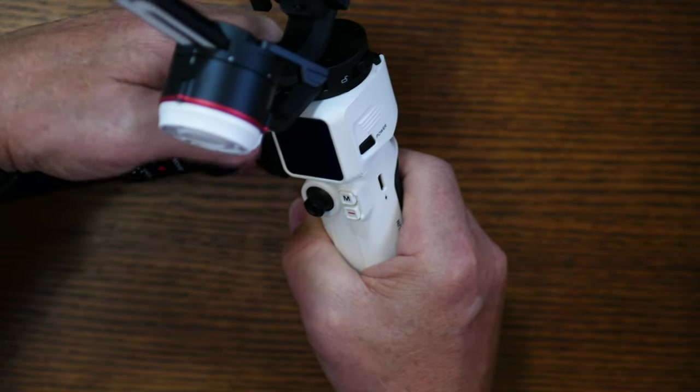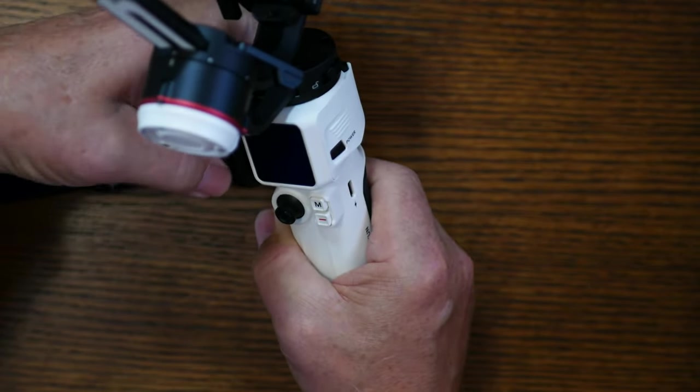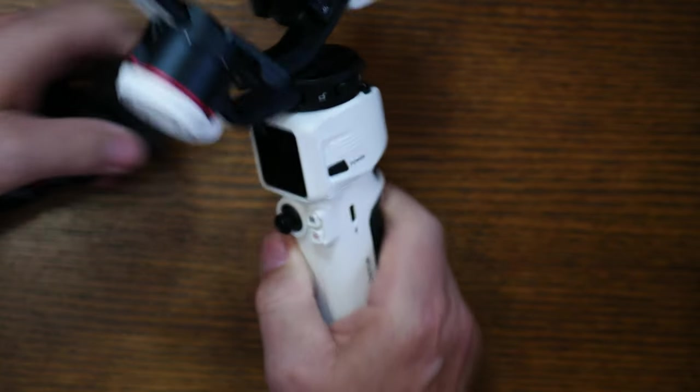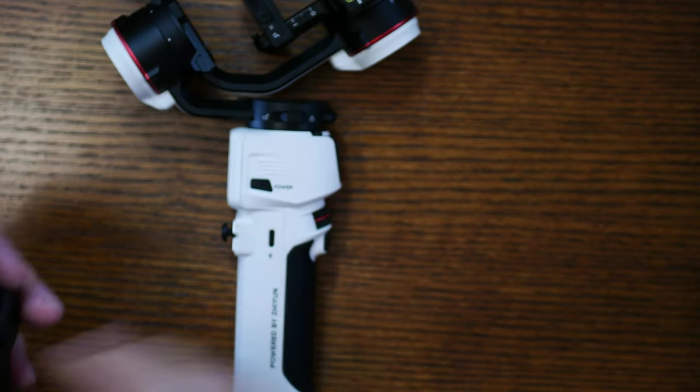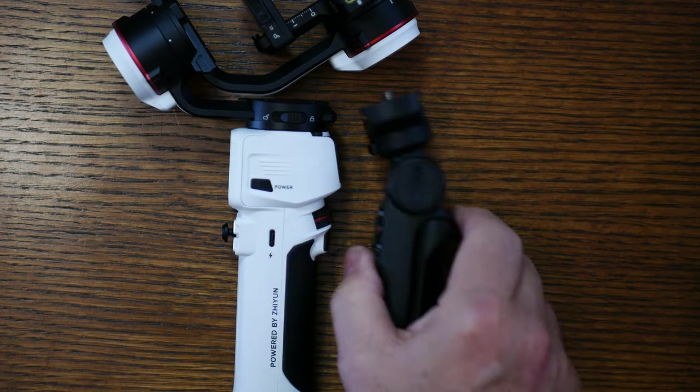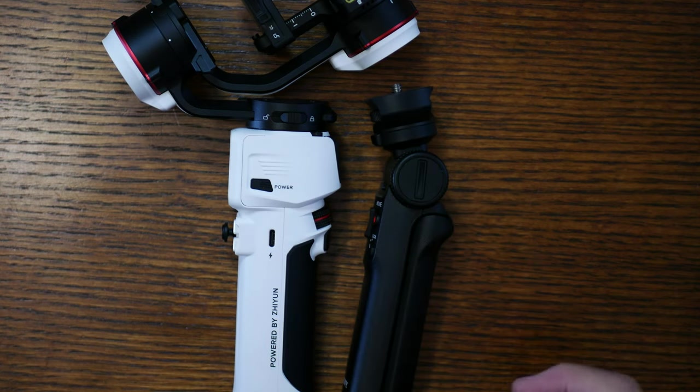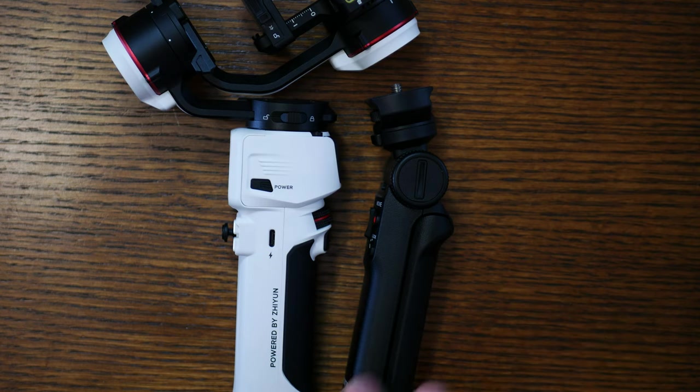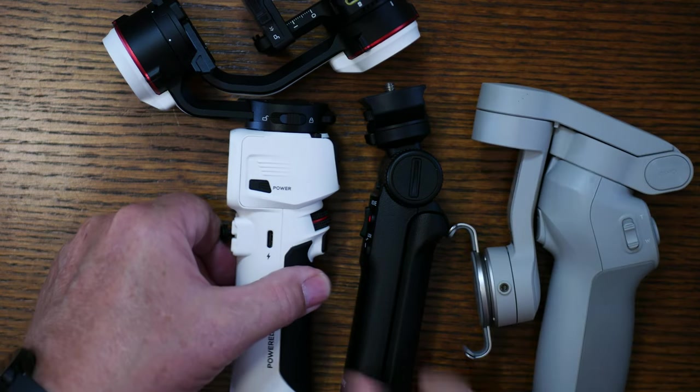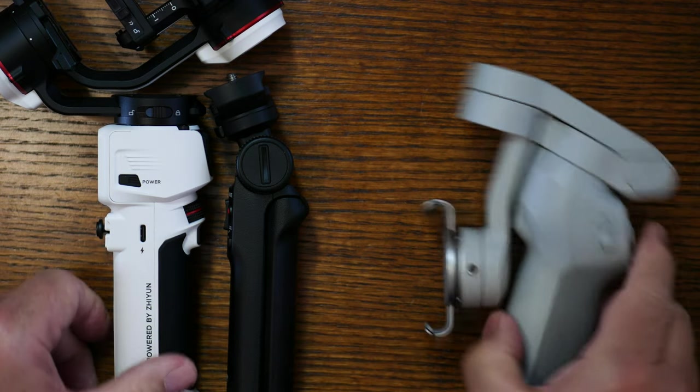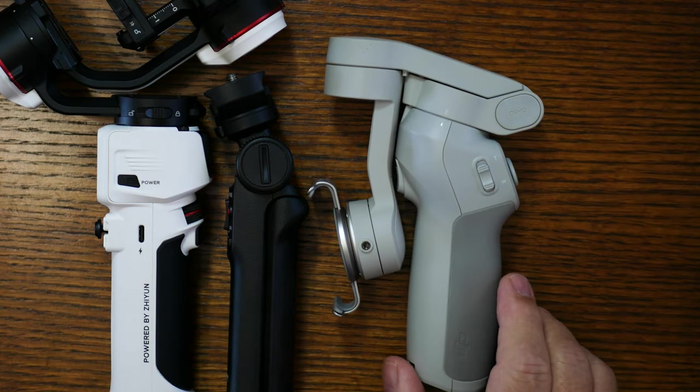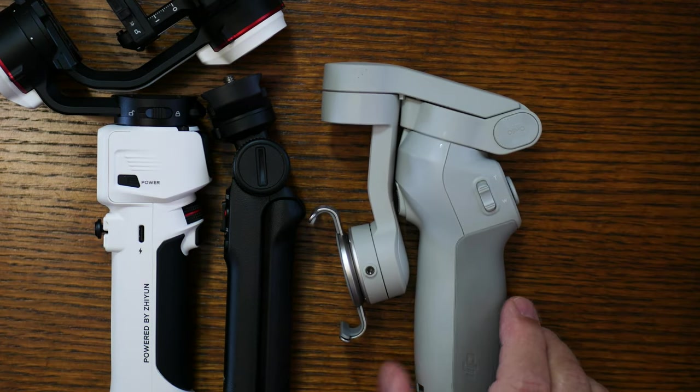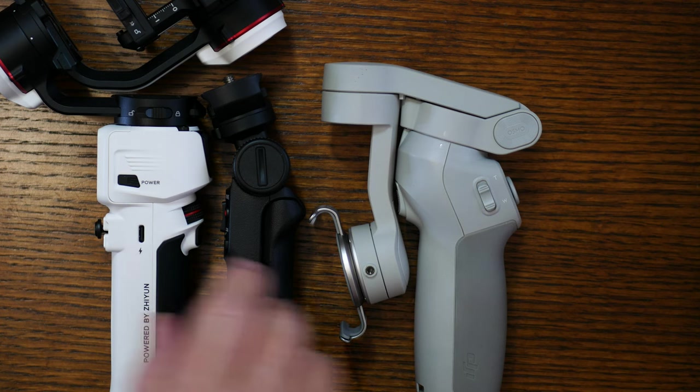When you're looking at the two together, the vlogger kit handle with the built-in tripod or the Crane M3, and let's see if I can get this into frame, this is a DJI OM4. Size wise, very similar, very very similar.